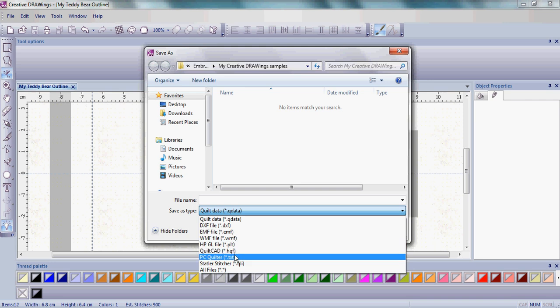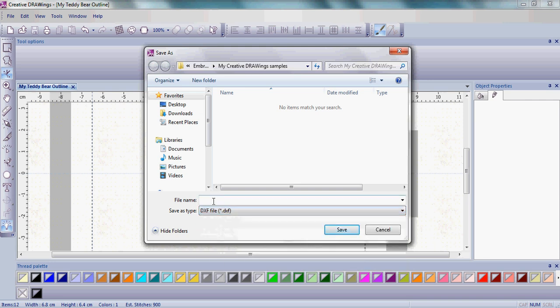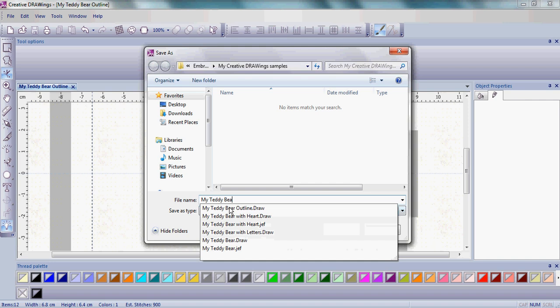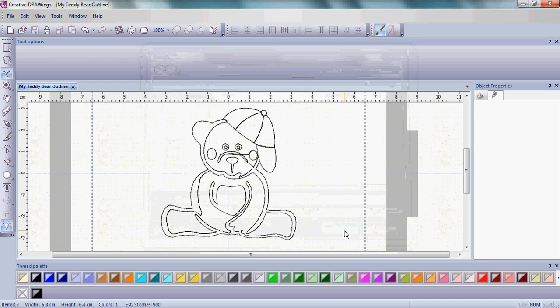with different things you can create for your quilting machine. Please take a moment to see the different formats available, and then save this as 'My Teddy Bear Outline' in the file format that's right for your quilting machine.